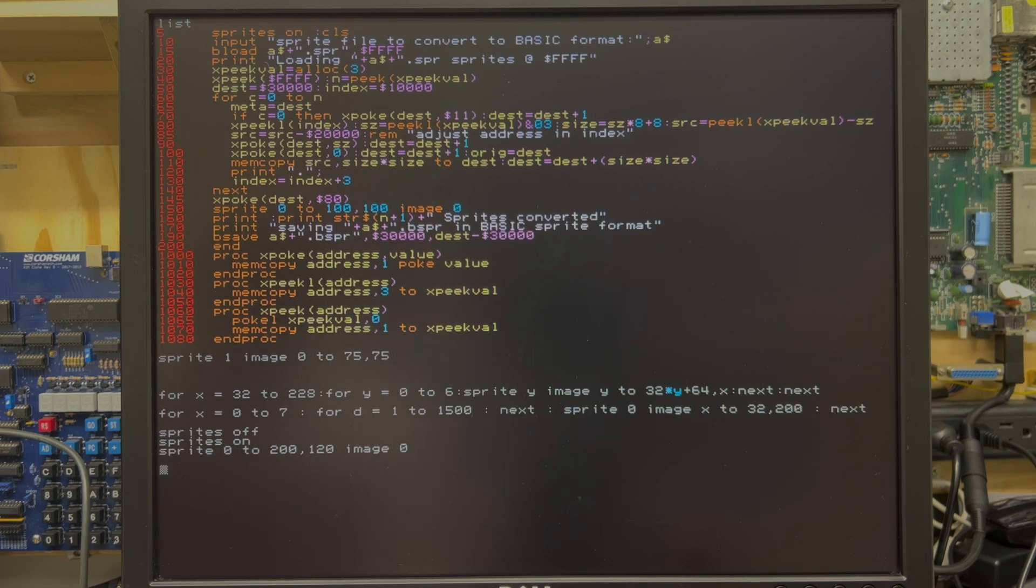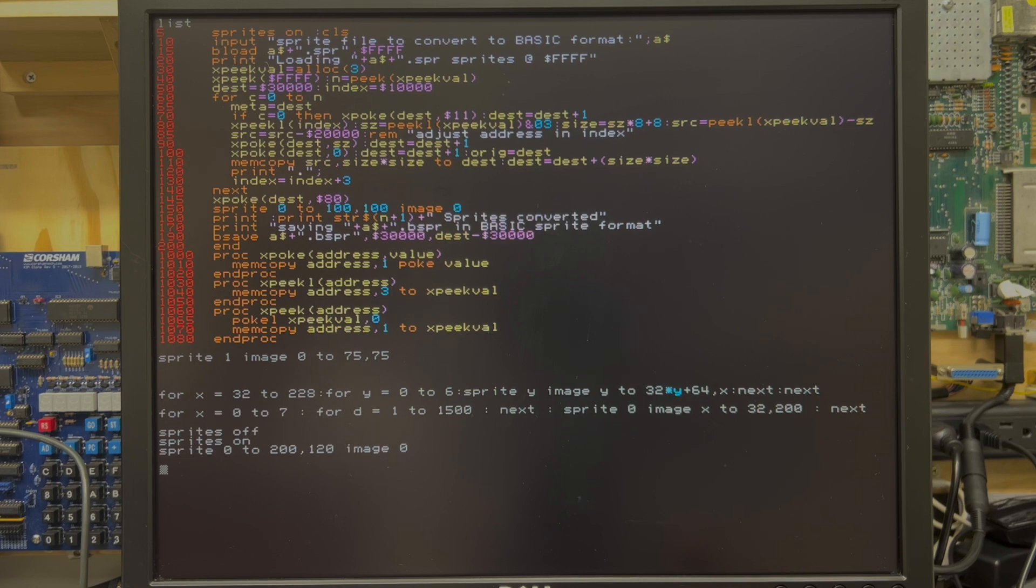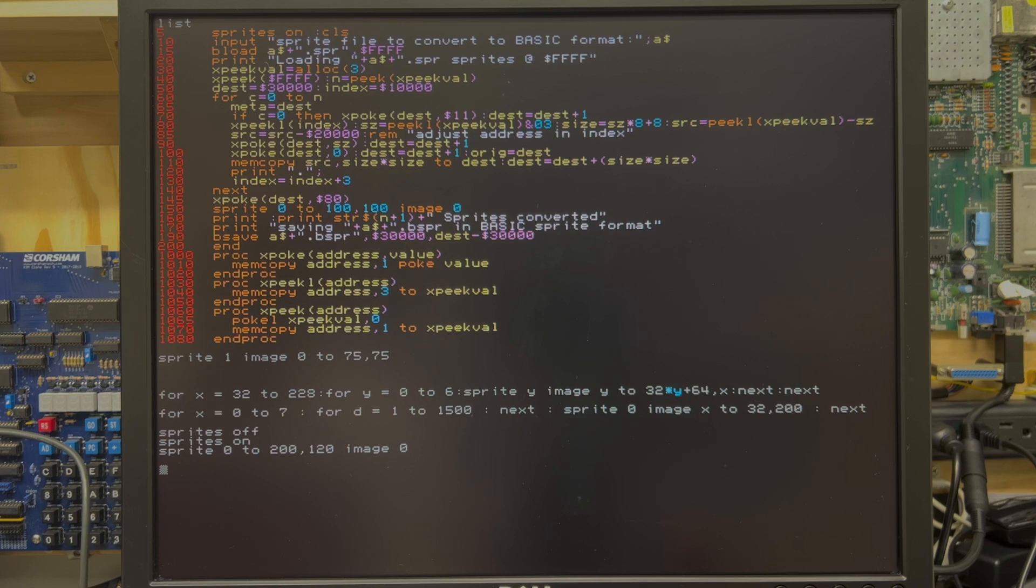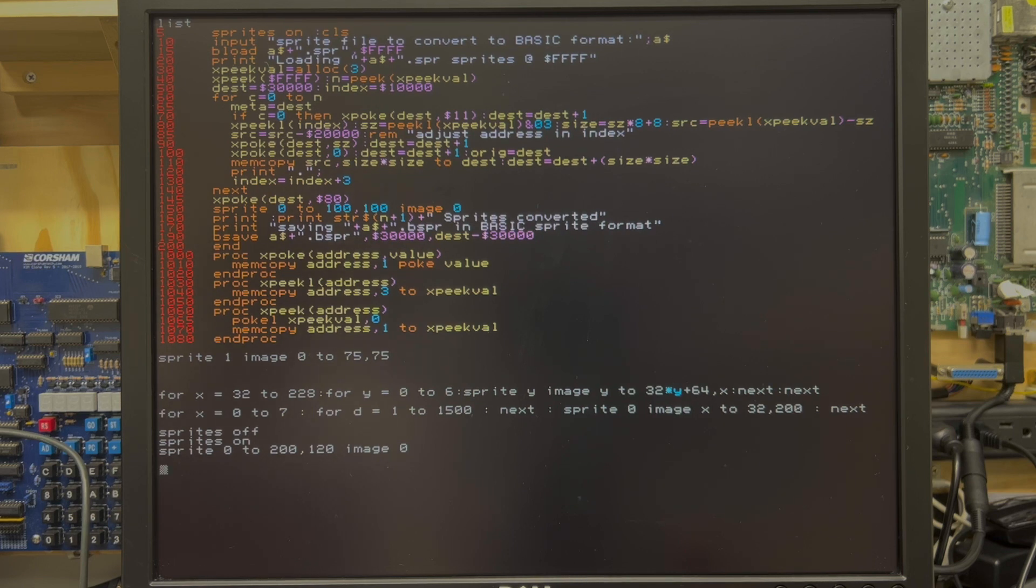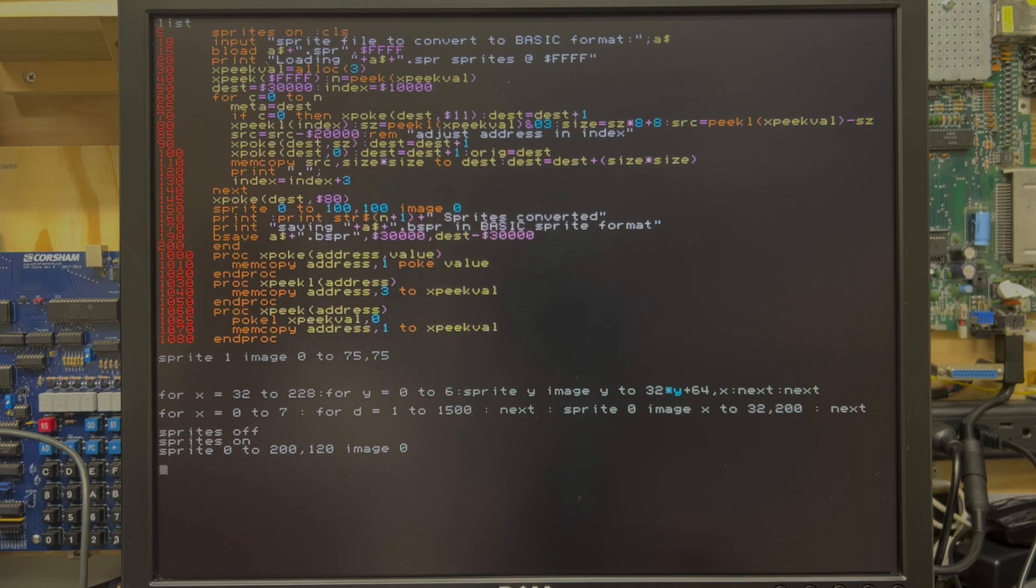This takes some code written by Ernesto that converts sprites from the sprite editor format, which is a library format. And it converts it, or rather loads it into memory at the prescribed location as far as Superbasic is concerned.